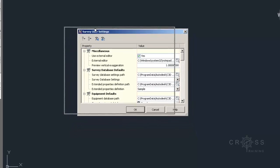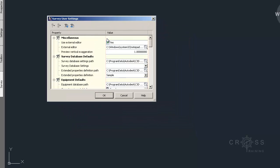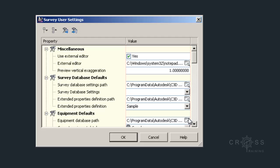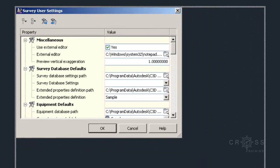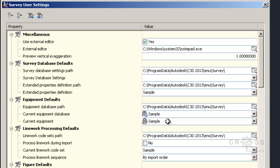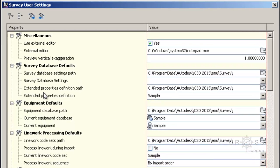As we can see right now, the external editor is Windows user's notepad. I'm just going to make this window a little bit bigger so we can see a little bit more. And we have the survey database defaults, and right now it's set to this location.